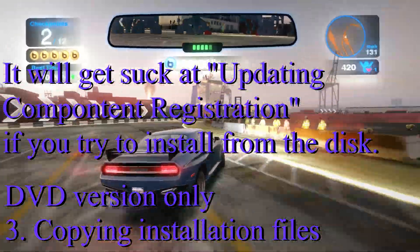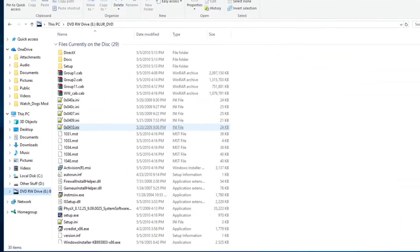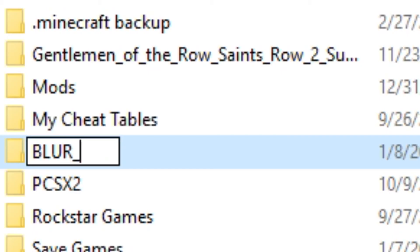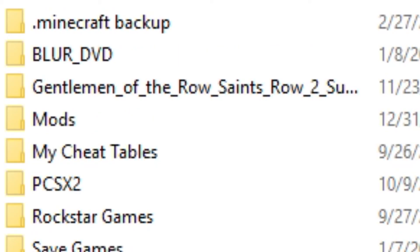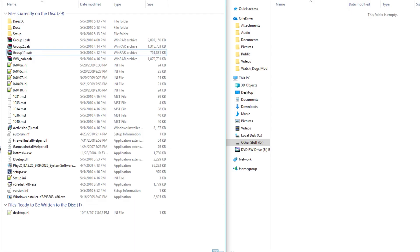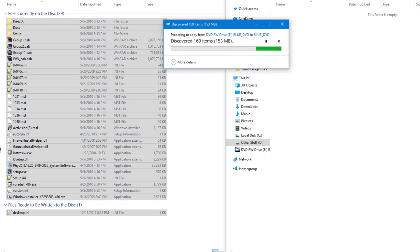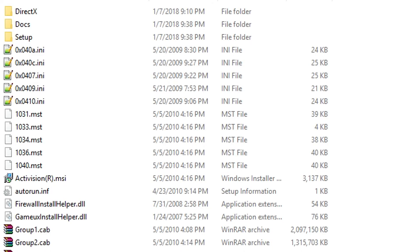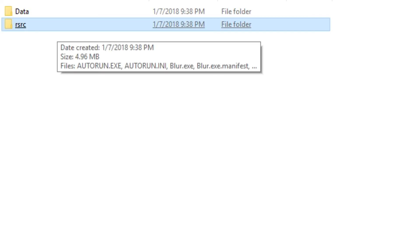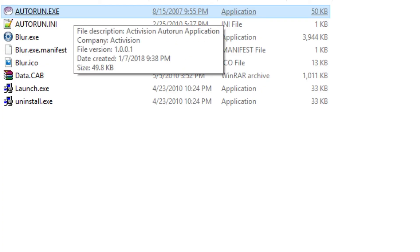In order to fix this, we have to transfer the files from the disk onto the computer. Insert the disk and then go into File Manager to open up the disk and see all the files. Anywhere you want on the computer, make a folder named exactly the same as the disk — mine is blur_DVD. Once that folder is set, take all the items from the disk and transfer them over to your computer. Once it's done transferring, remove the disk and go back to the folder you just made. Go to the setup folder, the RSRC folder, and then click on Autorun.exe. After this, you'll just install the game like normal.